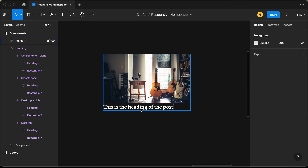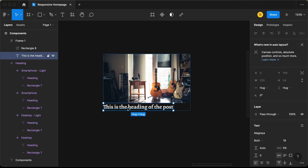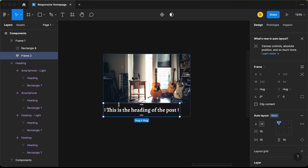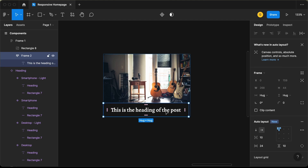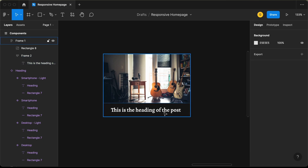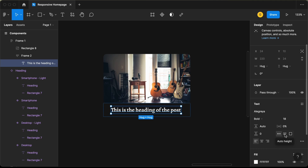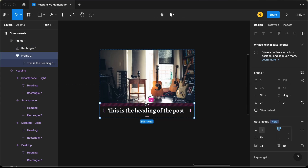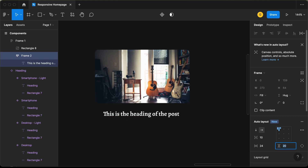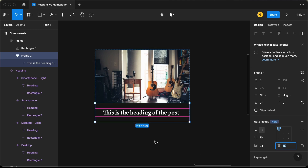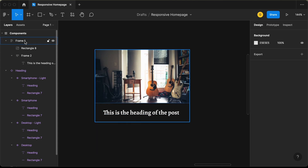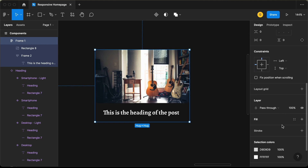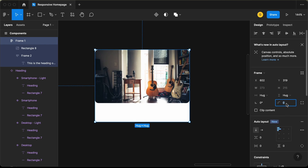For the heading area, we need some padding. Select the heading text and add another auto layout with Shift+A, setting the padding to 24 pixels. Set the heading frame width to 'Fill Container', the text to 'Auto Height', and also set the text to 'Fill Container'. Then reduce the horizontal padding to 16 pixels. Now add a background color to the overall post frame by clicking plus in Fill, and set the corner radius to 10 pixels.